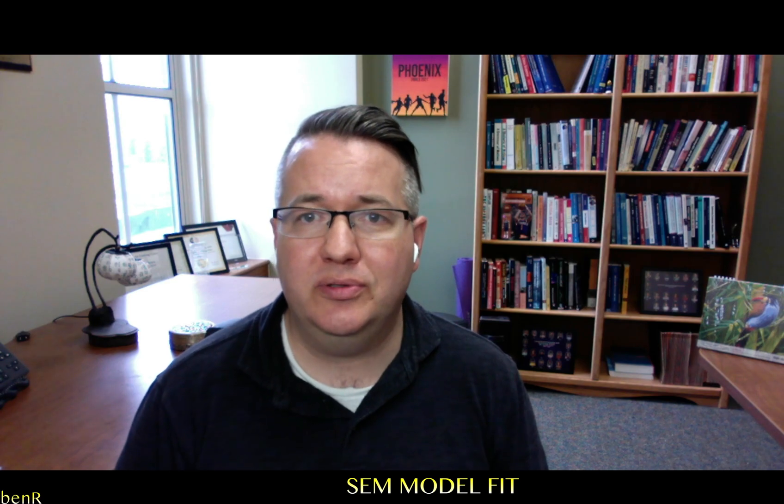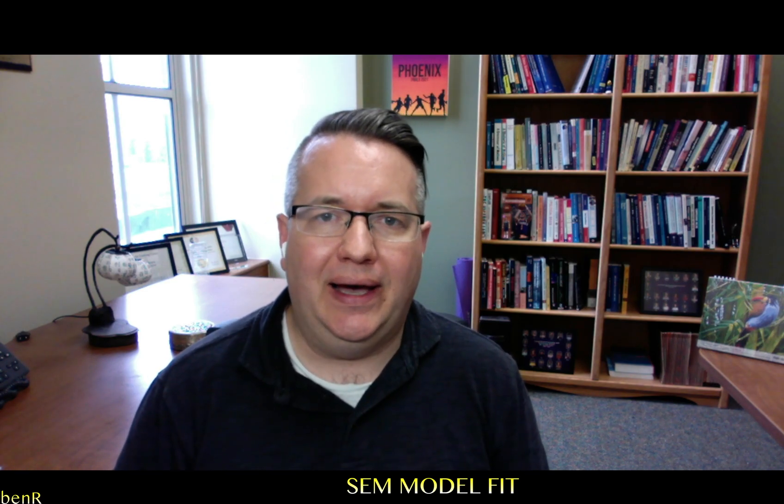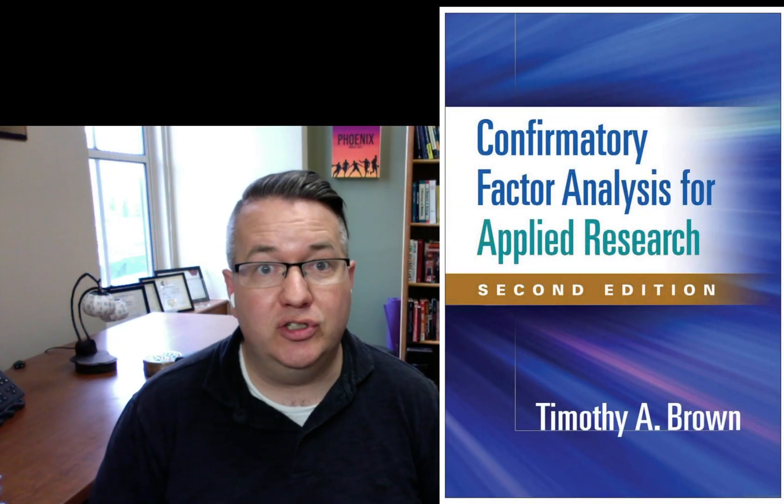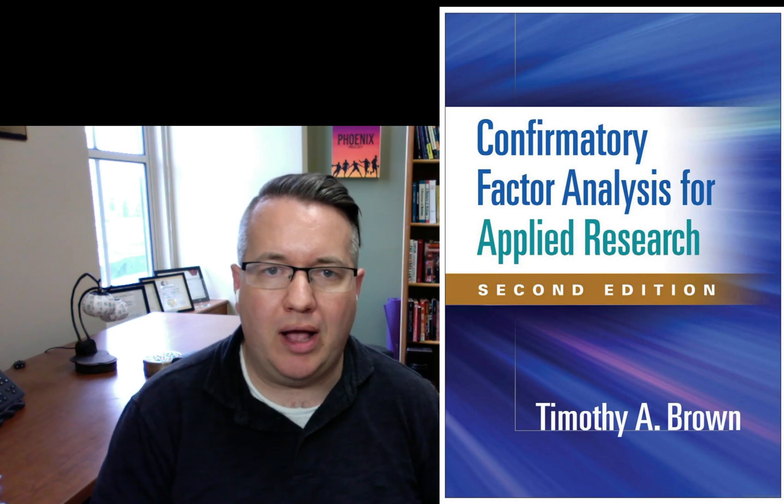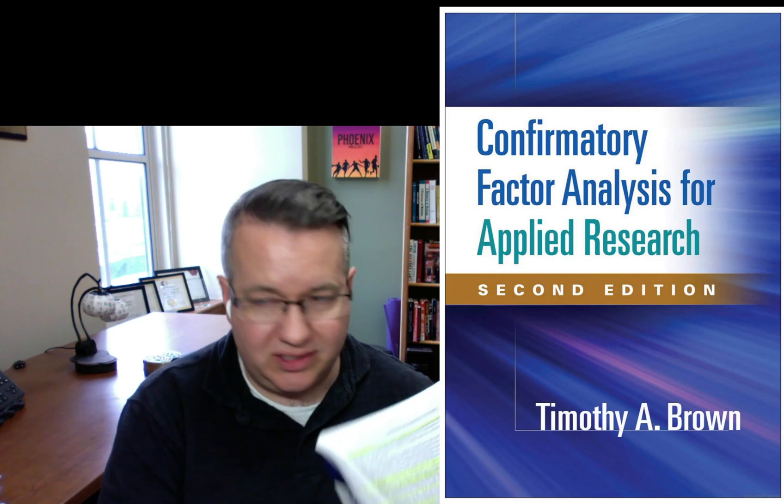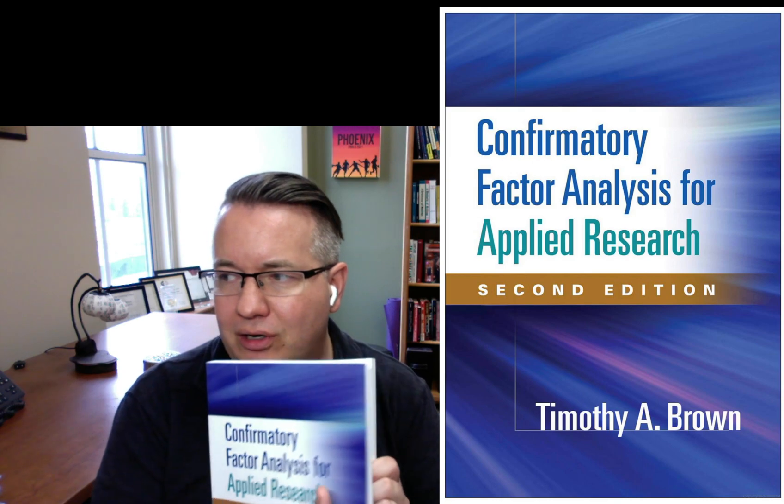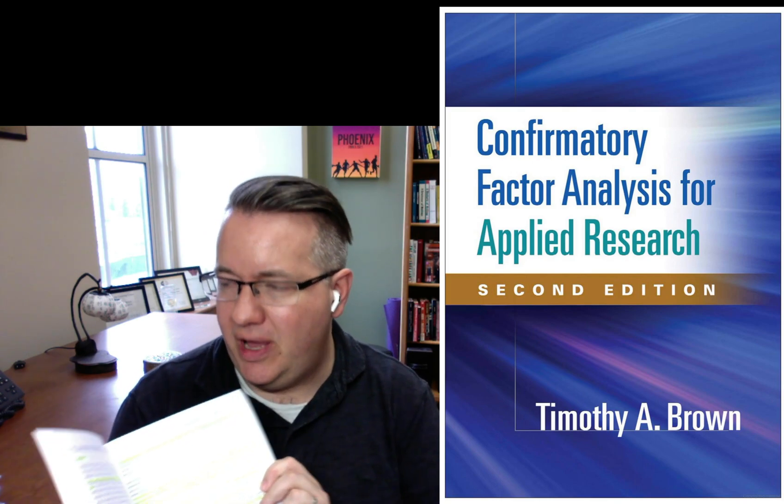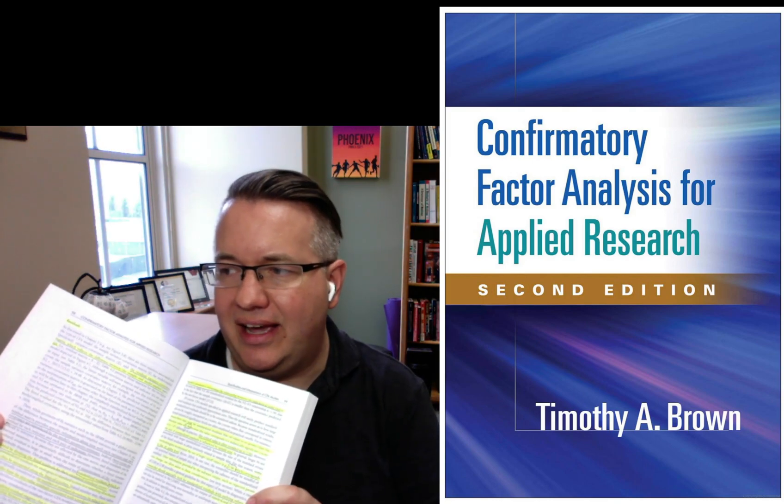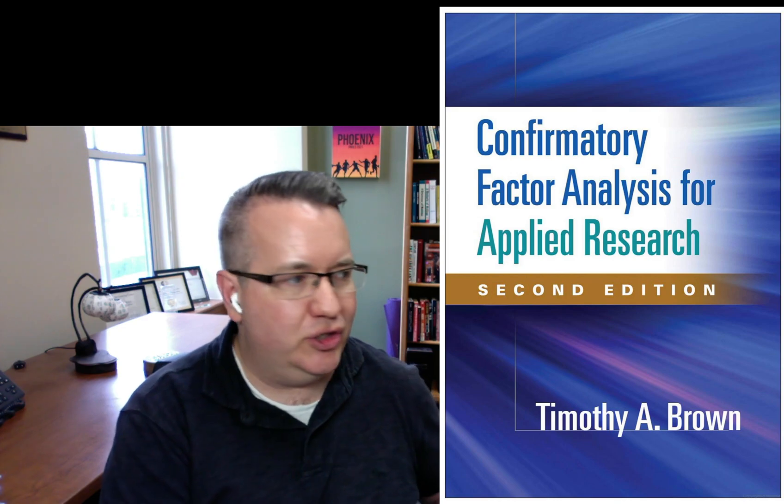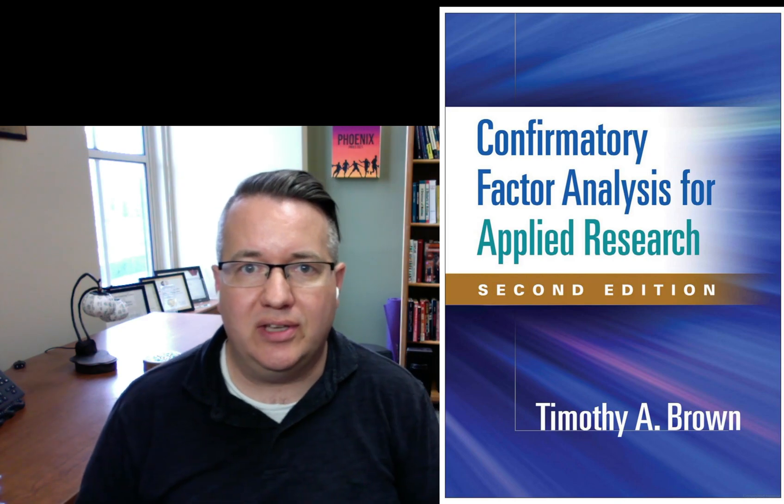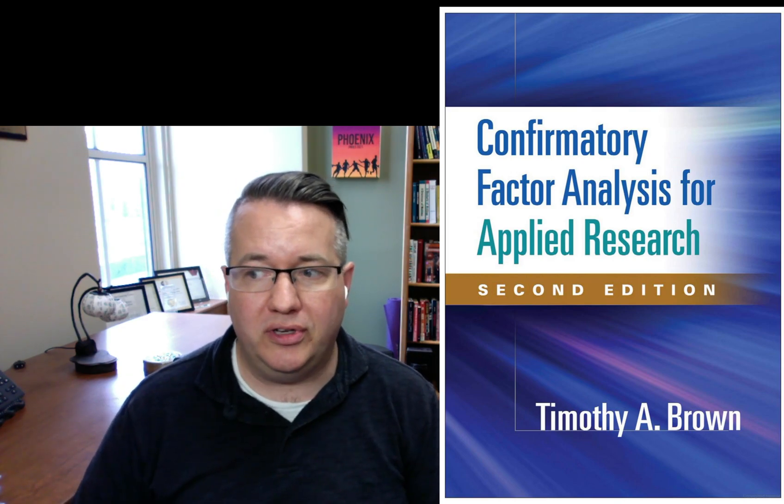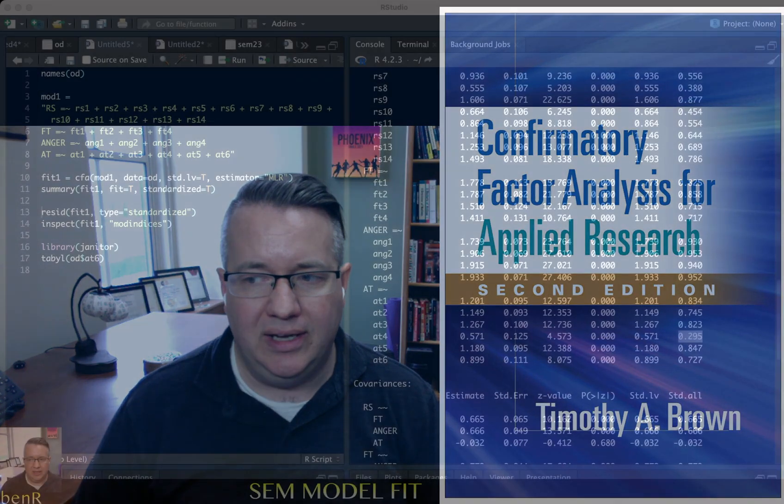And the first thing we're going to do, and what part two is going to be devoted to, is inspecting the residual matrix. And so the residual matrix, if you want to know more about residuals, I think that Timothy Brown's book has a really nice discussion of this. I have the book here, and on page 98 and 99, there's a really nice discussion of residuals. So if you want to know more than you're getting here, I recommend that.